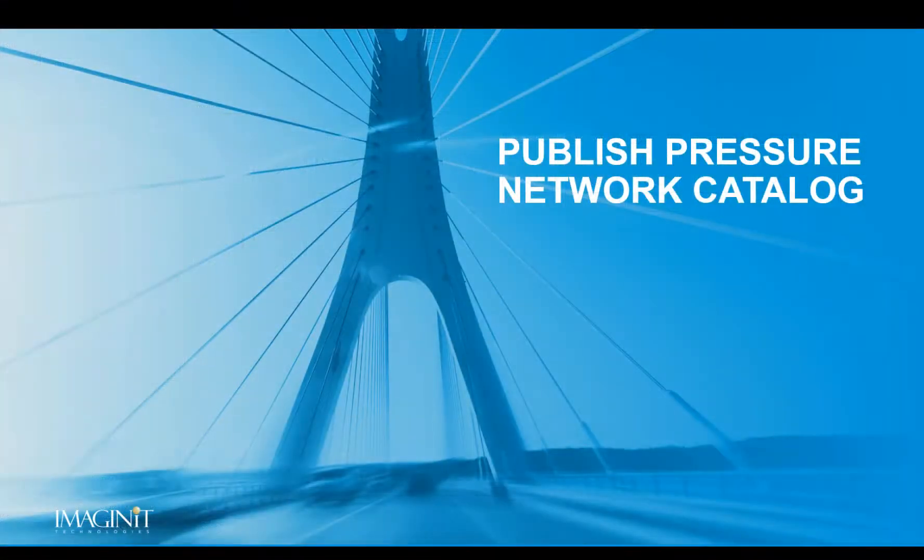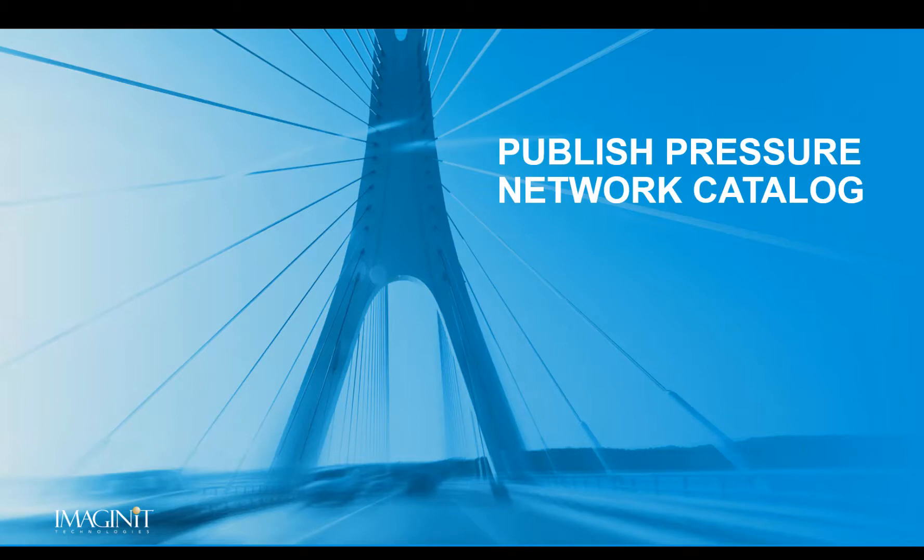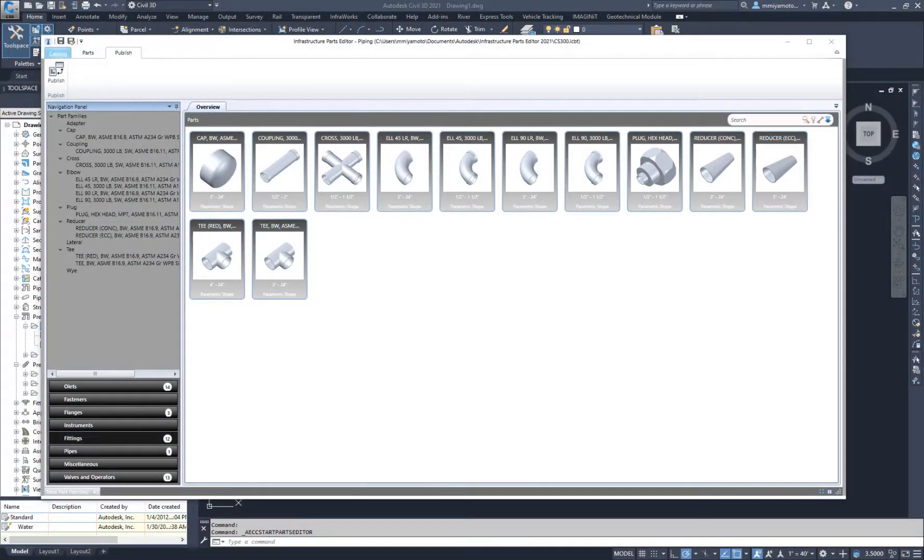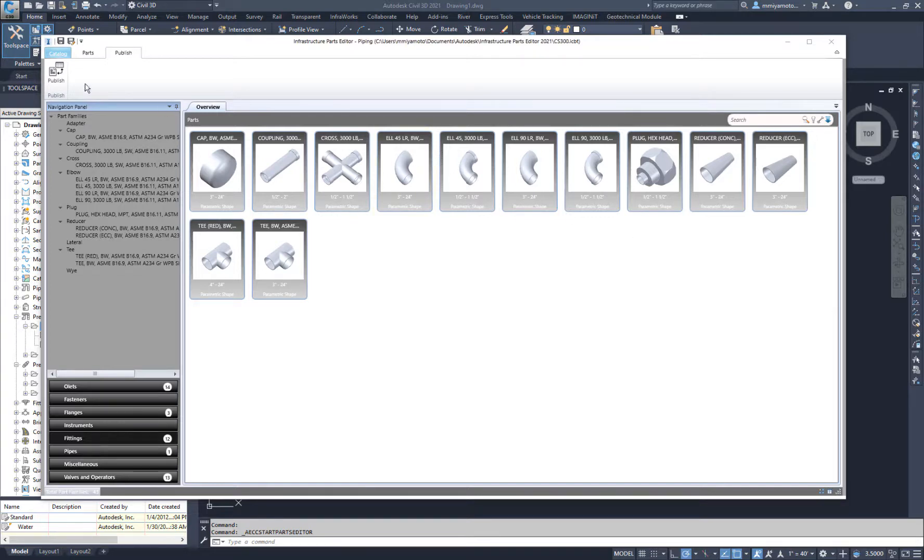Now that we've confirmed the parts have been imported from Plant 3D, we can publish them to a new Pressure Network Catalog file. Back in the Infrastructure Parts Editor, use the Publish tab to publish the imported parts out to a catalog.